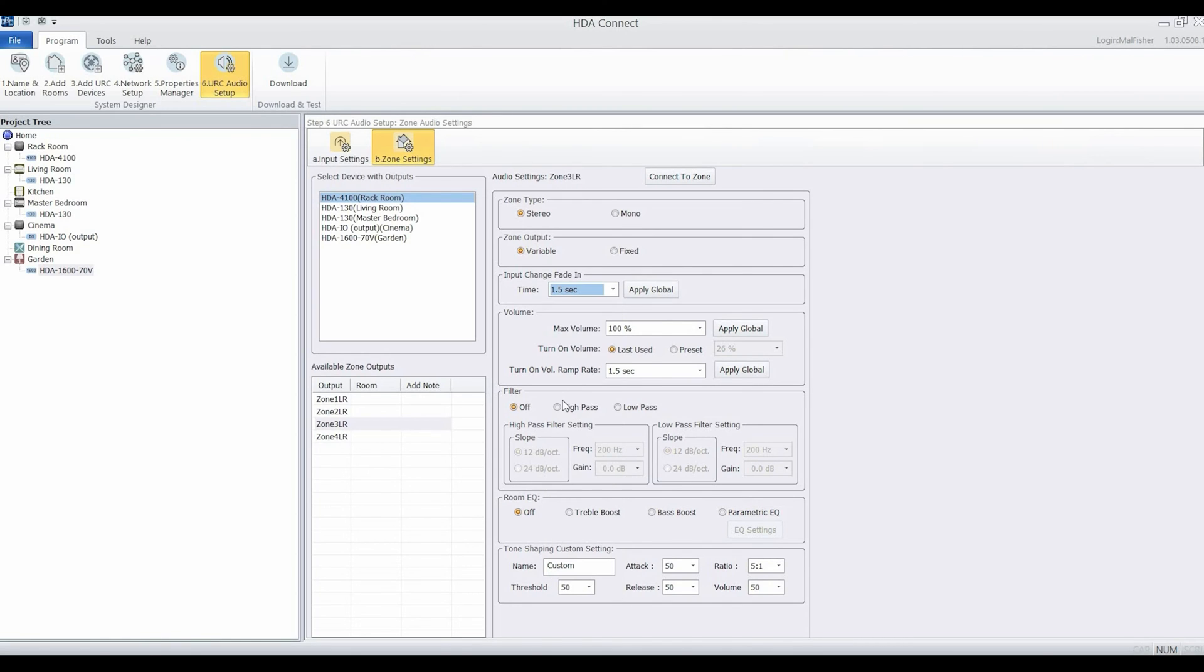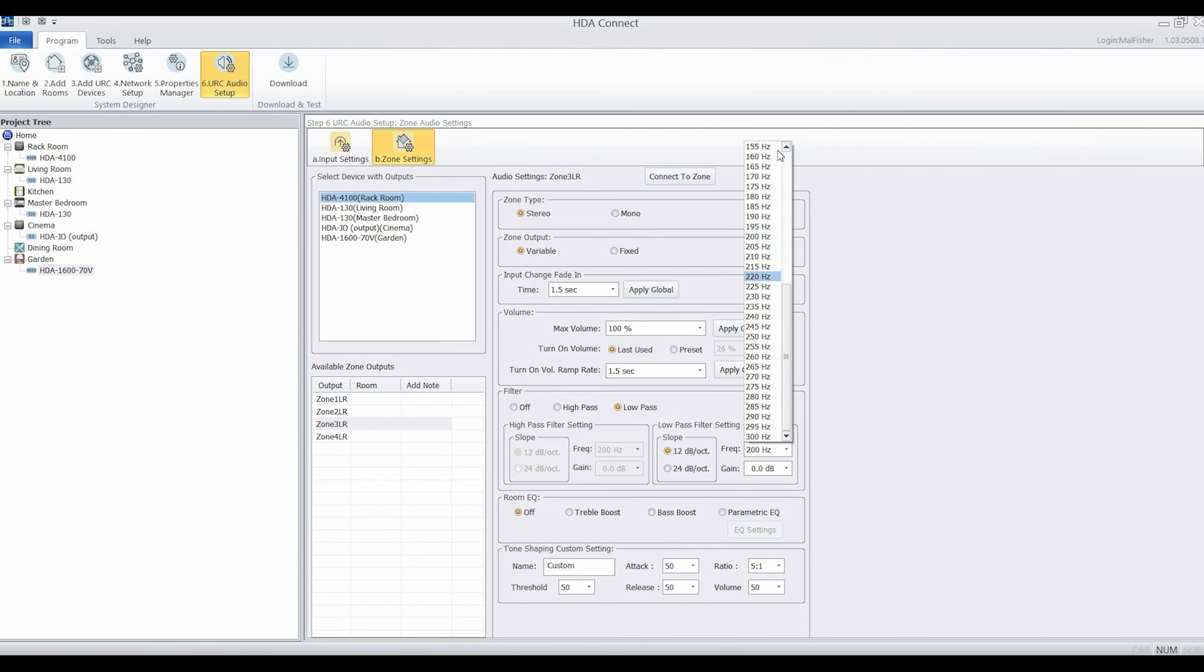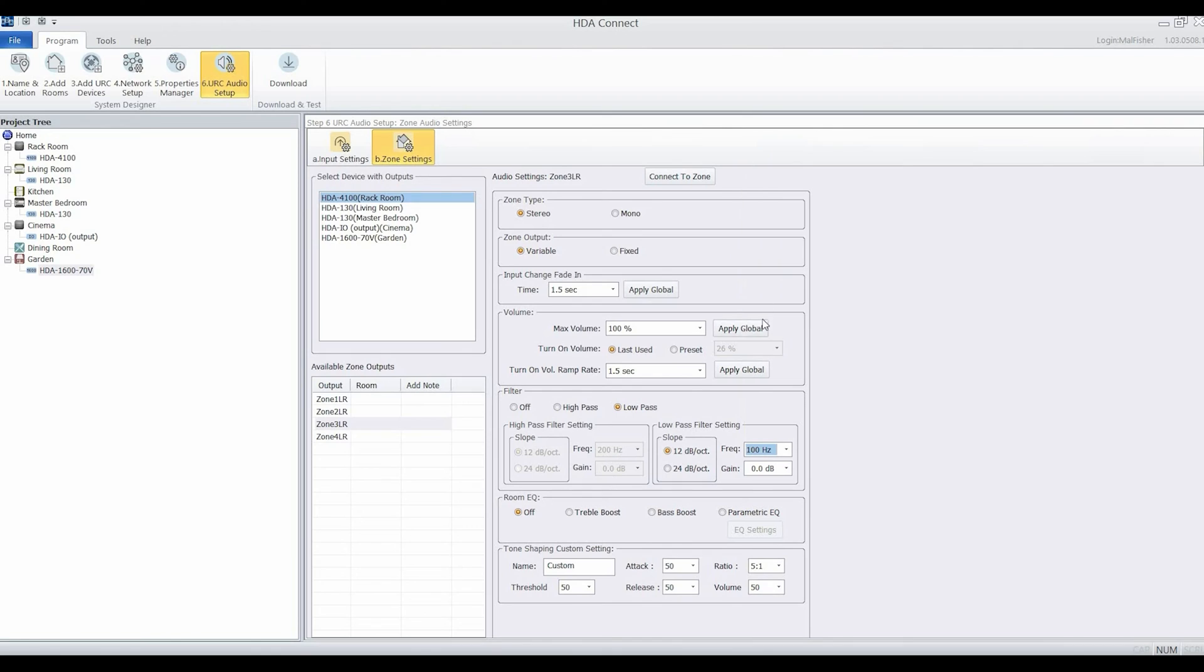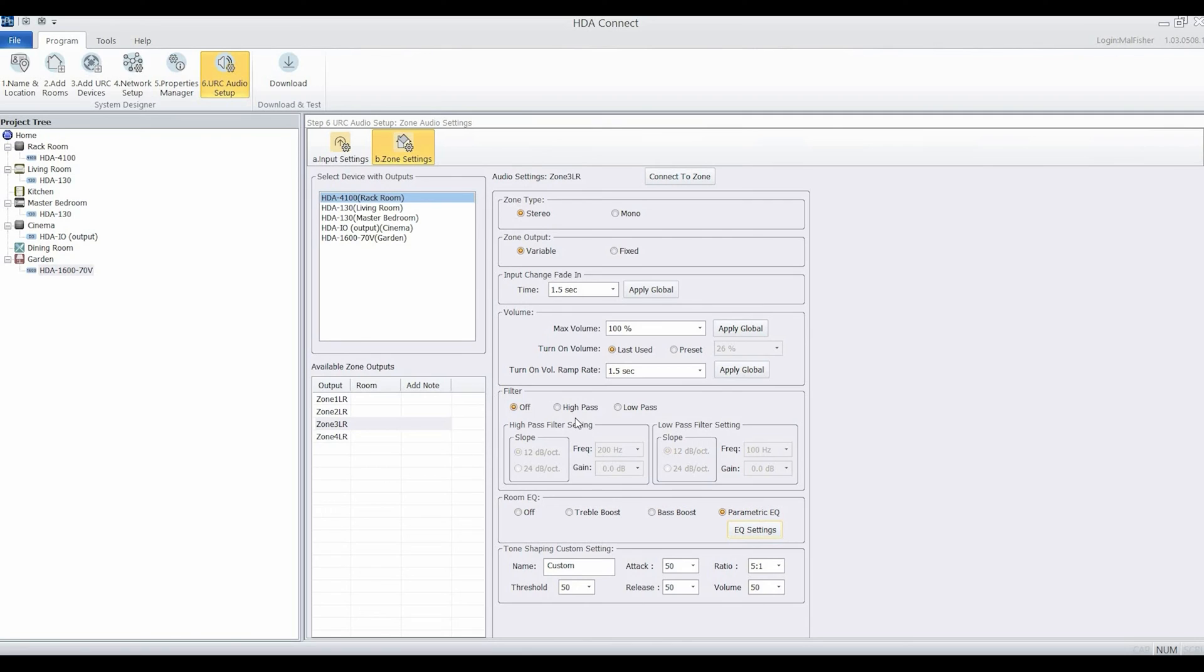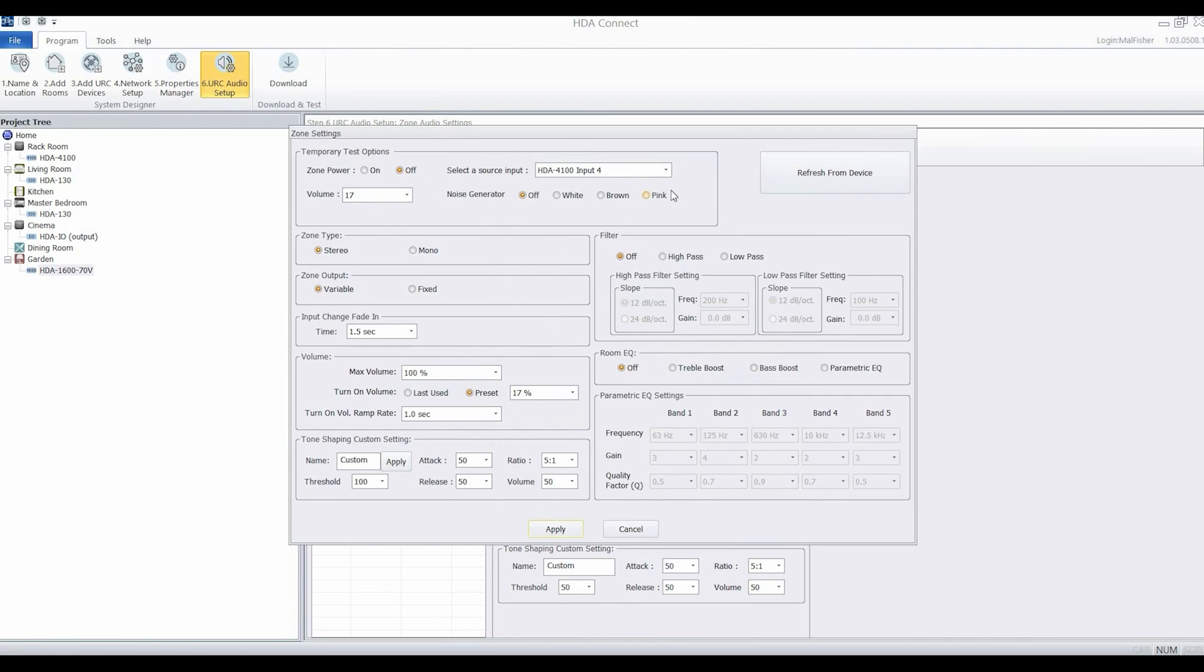We'll configure our high and low pass filters if we're using them in this area. We have access to our full five-band parametric EQ, so you can make some very detailed changes to the system on each individual zone. If I want to see how that sounds, I can connect live to the zone and change all of these settings while listening to these options. I've got noise generators and all the settings that we've seen already. I'm just working live.